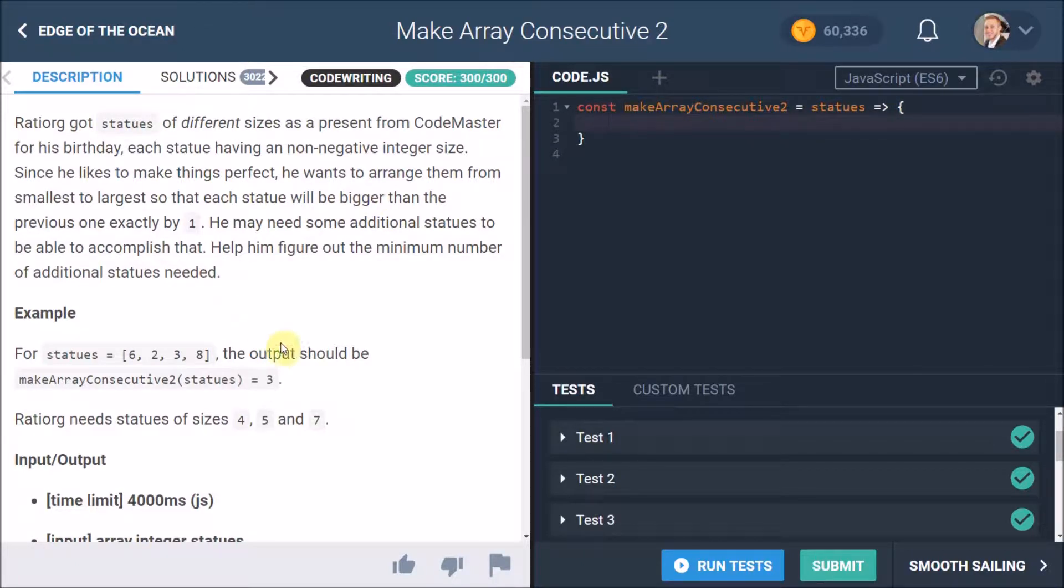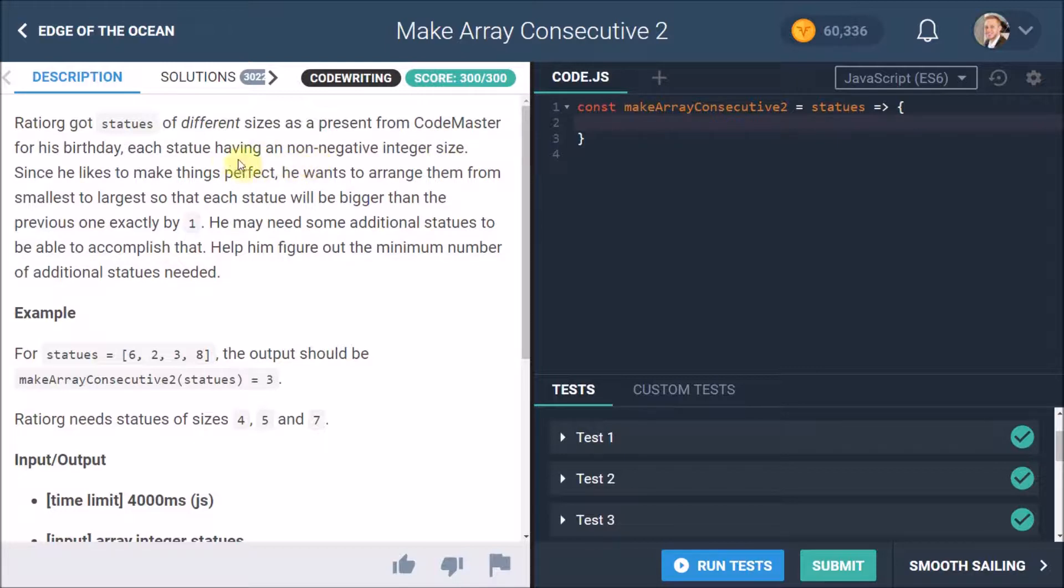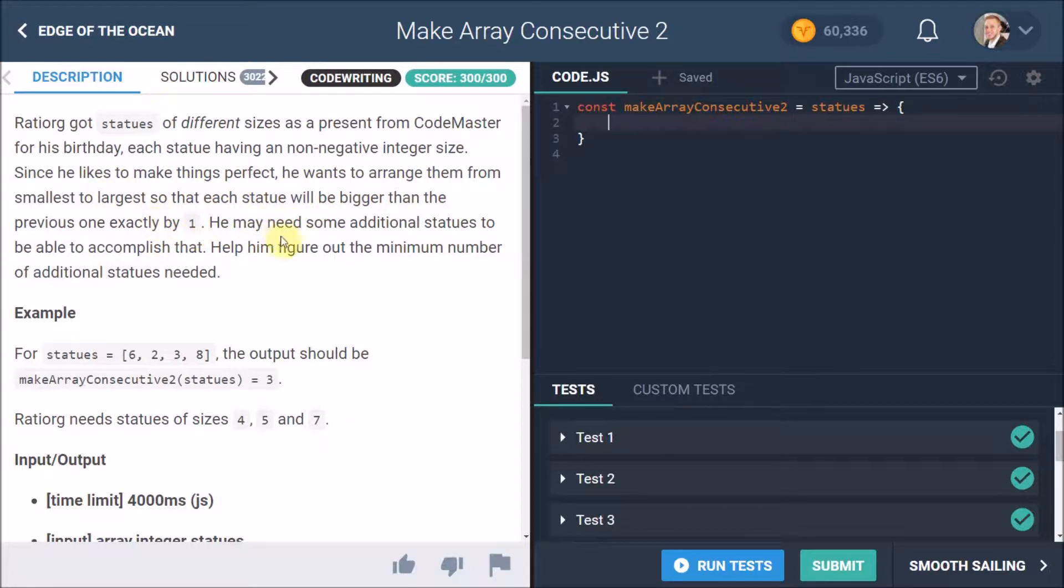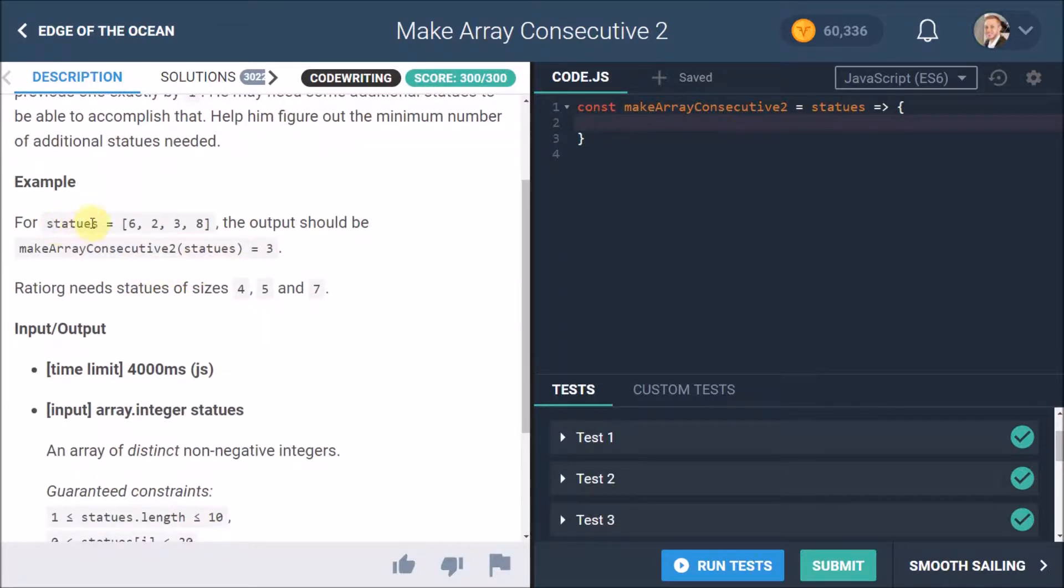Let's first look at the description. Ratiorg got statues of different sizes as a present from CodeMaster for his birthday. Each statue has a non-negative integer size, which means it's just positive or zero. Since he likes to make things perfect, he wants to arrange them from smallest to largest so that each statue will be bigger than the previous one by exactly one. He may need some additional statues to accomplish that. Help him figure out the minimum number of additional statues needed.